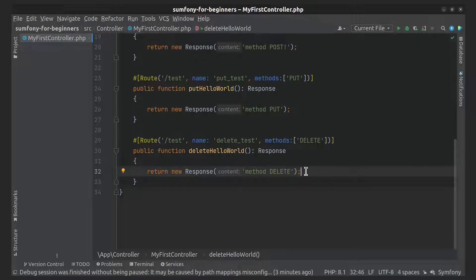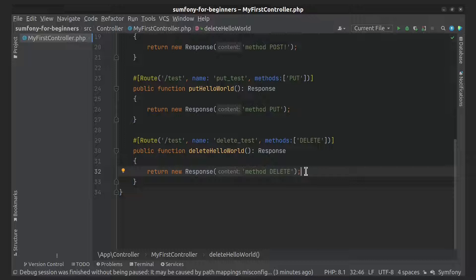Your application will grow and you'll have a lot of routes. There will be a need to debug them. The first command I'll show you displays the list with all routes in your application. They will be displayed in the same order in which Symfony evaluates them.